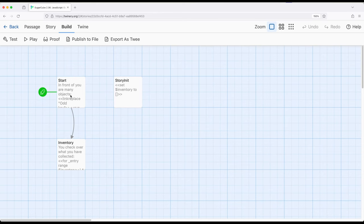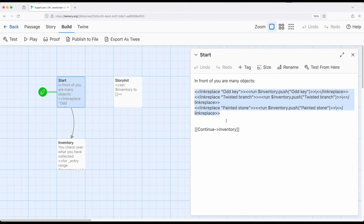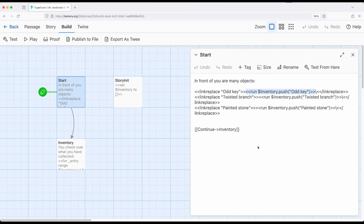So let's start right here. I'm using three different usages of the link replace macro. So as a quick review of how this works, we can replace whatever the link was with something else. In this case, I am using the run macro again, and I'm running inventory push, and then pushing these to the end of the array each time.